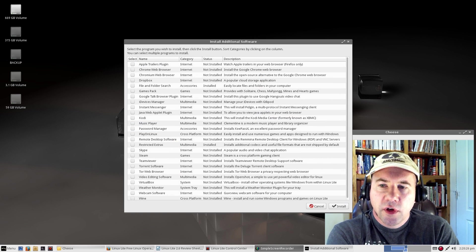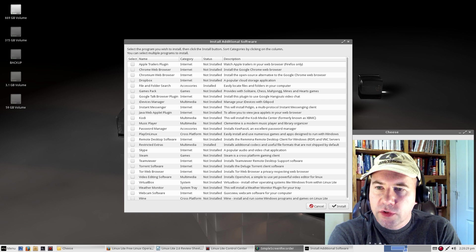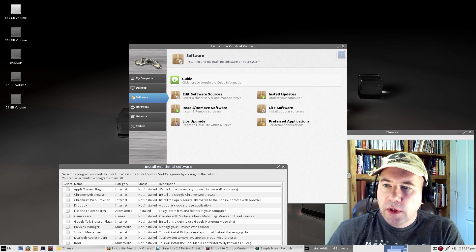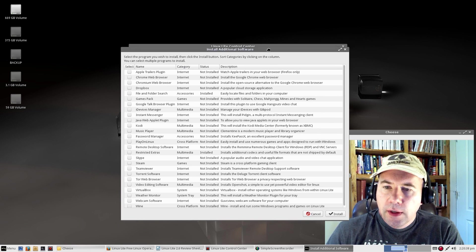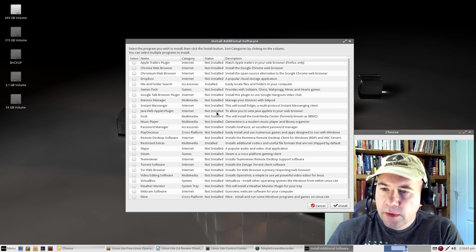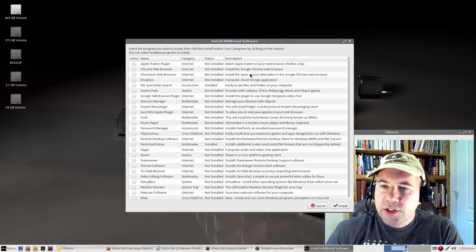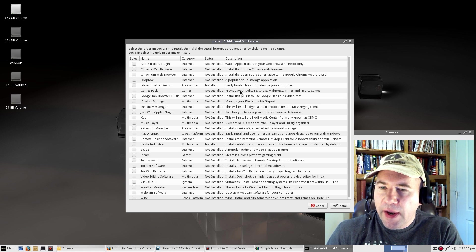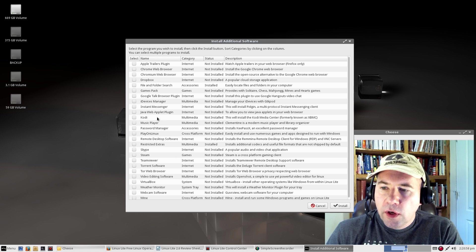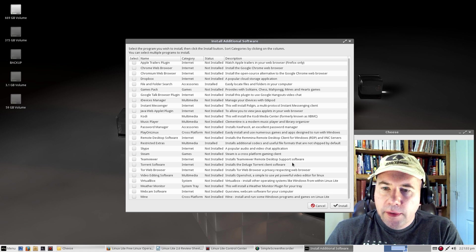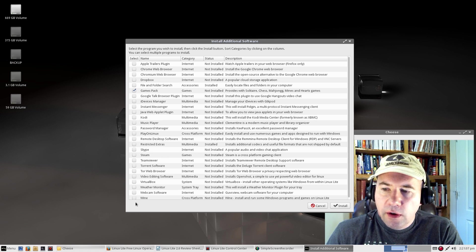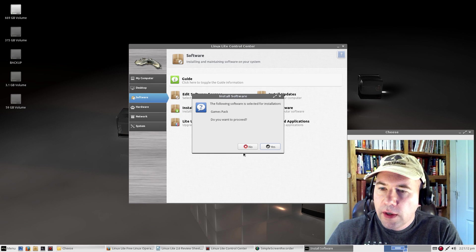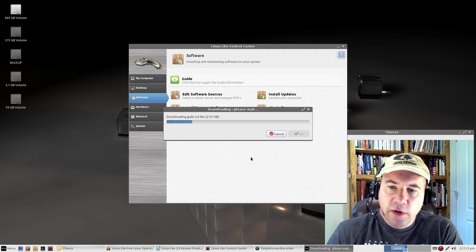One of the ways you can install software with this distribution is with the Lite software installer. From the Lite control center, you just go over here to Lite software. It's not a huge list, but more, I guess you consider it more popular options that people may want to install, such as the Chrome browser, Dropbox, got this game pack here, Kodi Media Player, Skype, Steam. Just simply click whatever it is that you want to install, and you can click basically everything here, or just pick and choose, click install. Do you want to proceed? Yes, and boom, it'll install that for you.